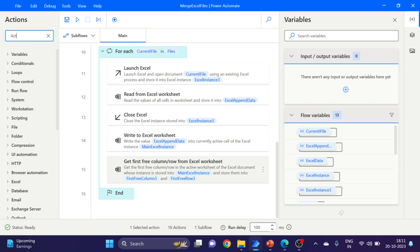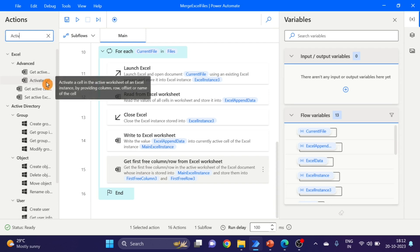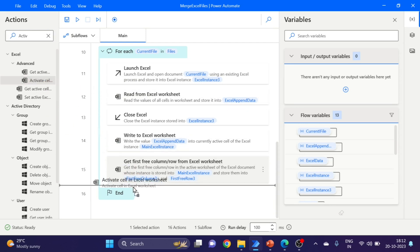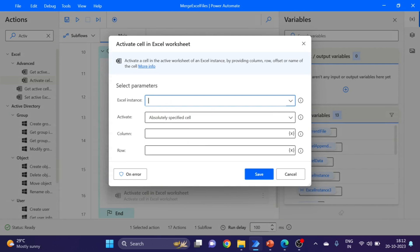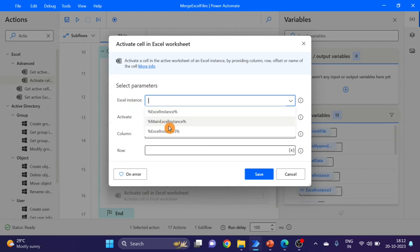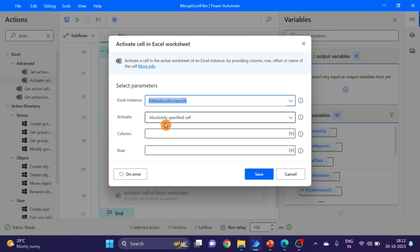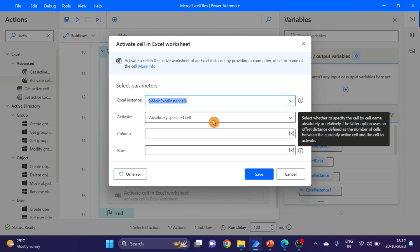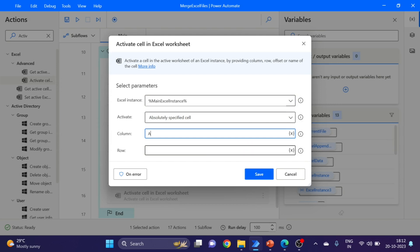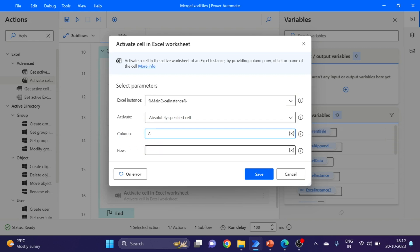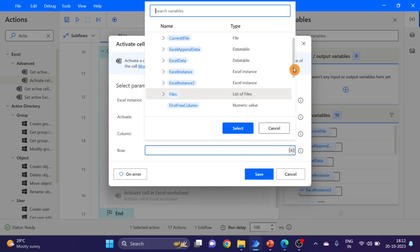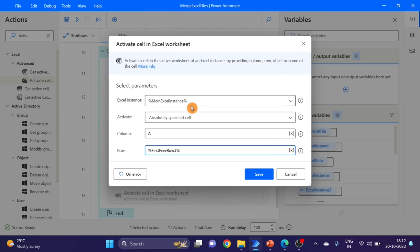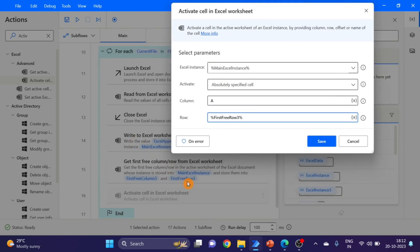Next action is 'Activate cell' — drag and drop here. I'm selecting the main Excel instance, with 'absolutely specific cell' selected. Column is A — because data starts from column A. For the row I'm using 'first free row three'. Click on save.